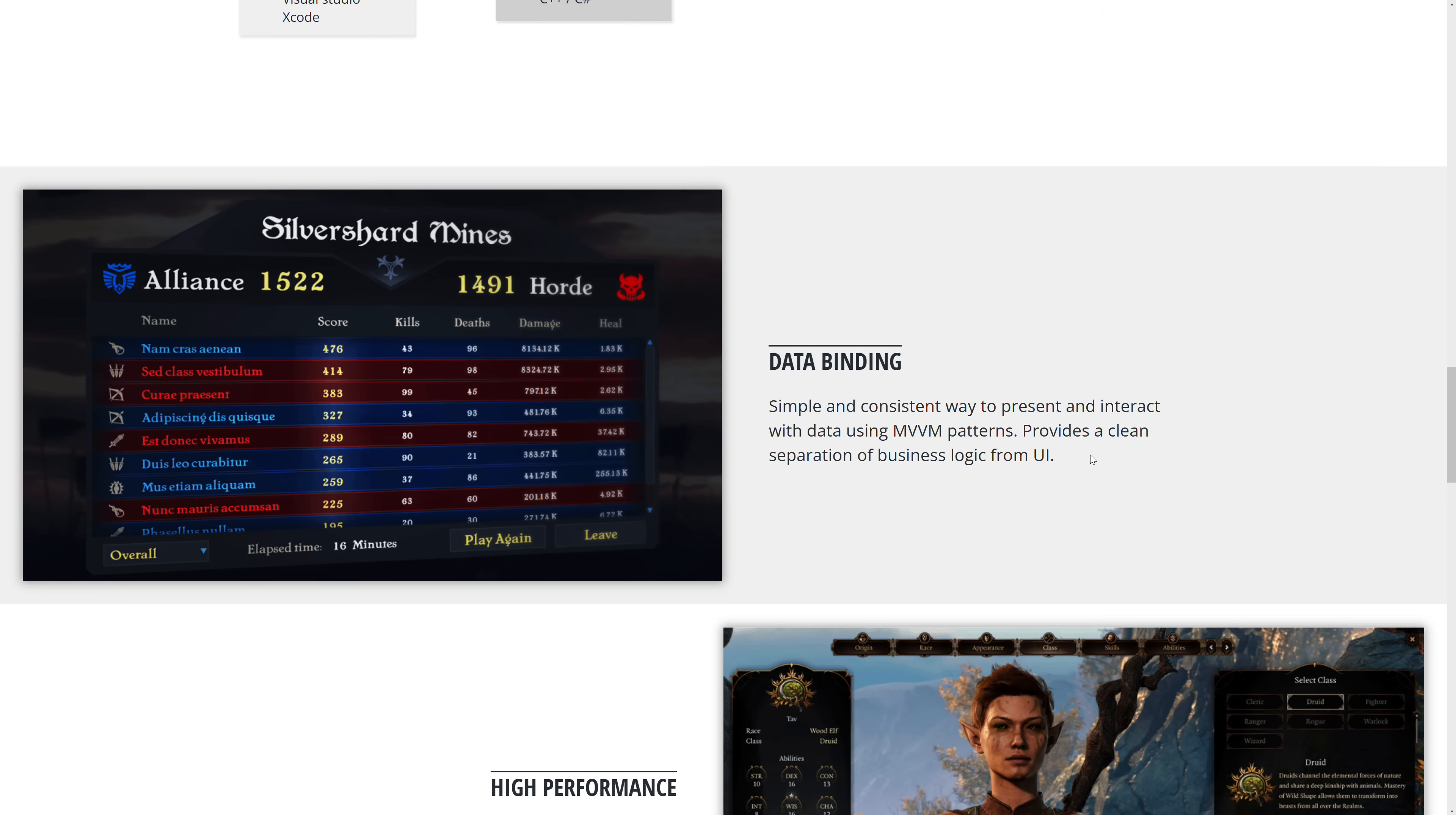So model, view, view model. There used to be MVVM, MVP, MVC. There's all kinds of these ways of basically abstracting your user interface away from your data.